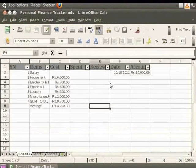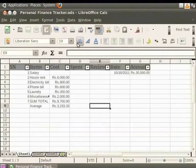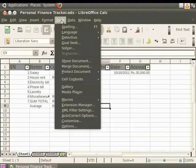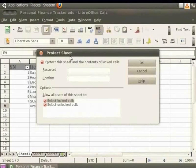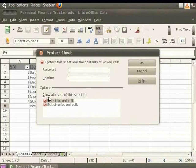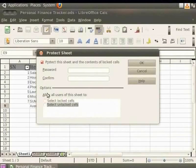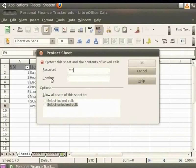Let us learn how to password protect the individual sheets from this file. From the menu bar, click on Tools, Protect Document and Sheet. The Protect Sheet dialog box appears. To protect the sheet, first uncheck the options select Locked Cells and select Unlocked Cells. Now, in the Password field, let us enter ABC in the lower case and re-enter the password in the Confirm field. Click OK.